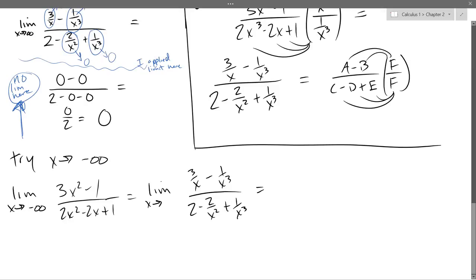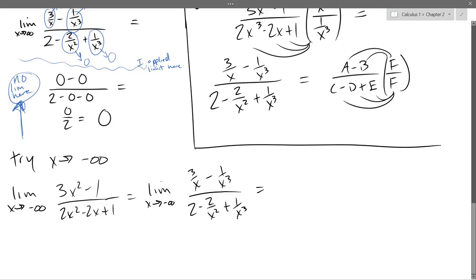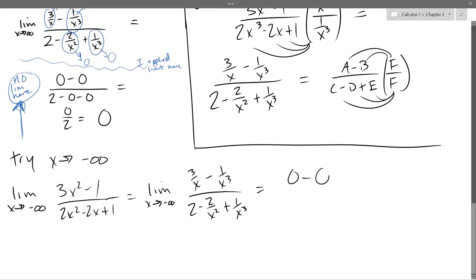That should be negative infinity. What is 3 over a huge negative number — what's 3 over negative 1 trillion? It's a negative number, but it's super tiny. So it's going to approach 0 — approaching from the negative side, but still going to approach 0. So we're going to have 0 minus 0 divided by 2 minus 0 plus 0, which is going to be 0.